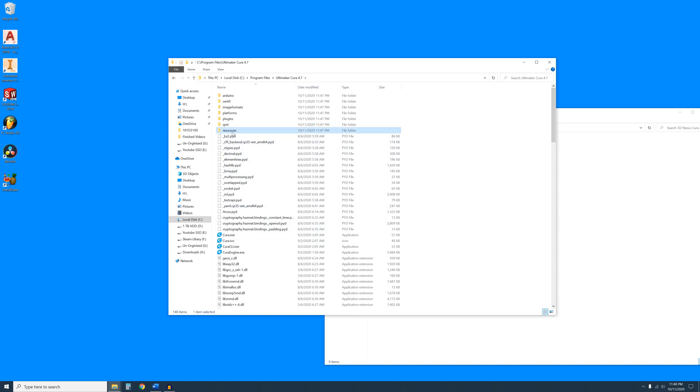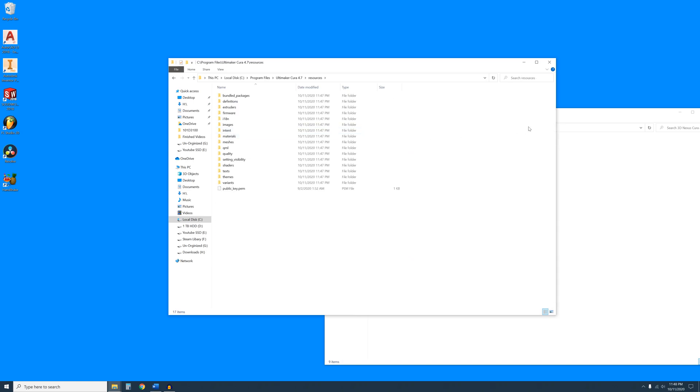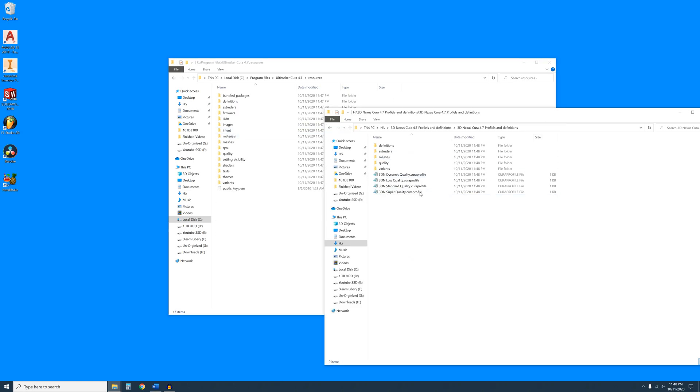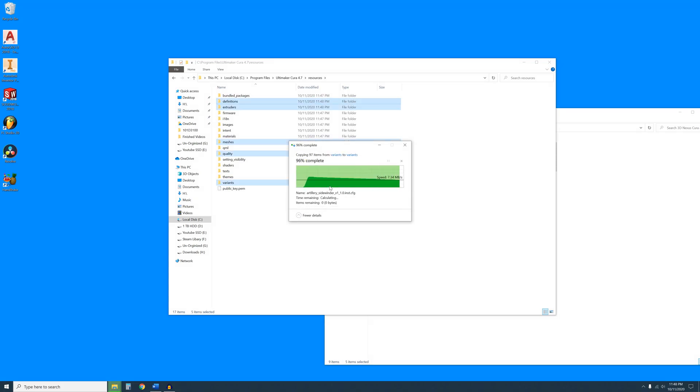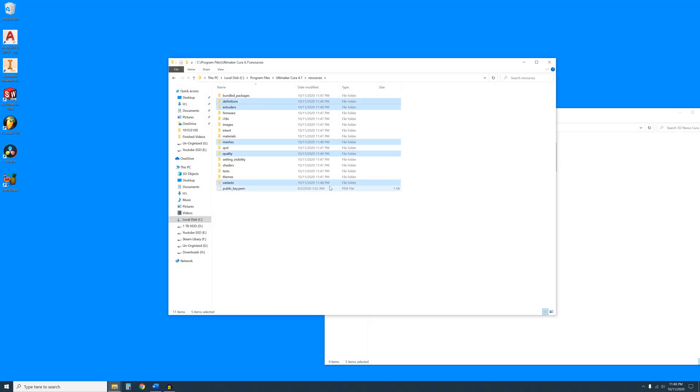Then open the Resources folder. Go back to the Profiles folder and highlight these five folders. Drag and drop them into the Resource folder and ensure Do This For All Current Items is checked. Then press Continue. When this is complete, close these two windows.